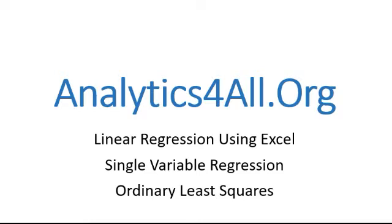We're going to be doing a single variable regression, as simple as one we can think of, and we'll be doing the ordinary least squares method. Don't worry if you don't understand this, I'll explain it simple enough, but I'm not going to go too deep into the math, just trying to get the concepts across.